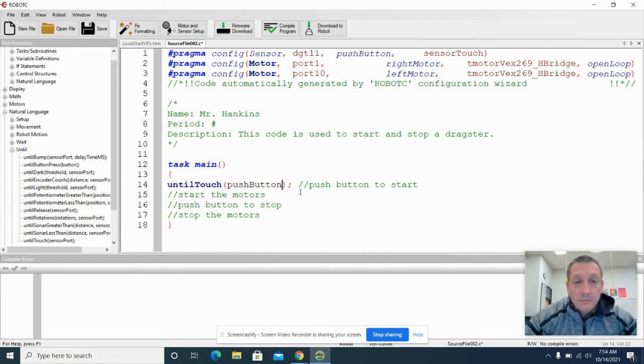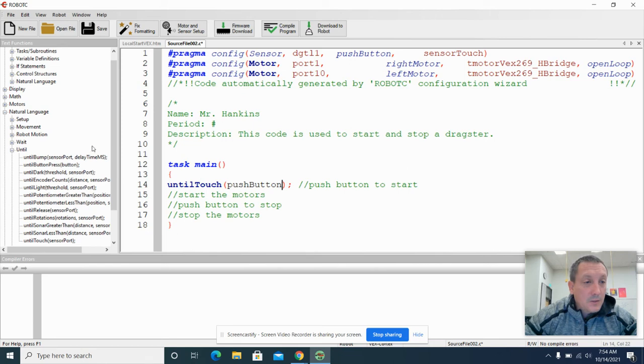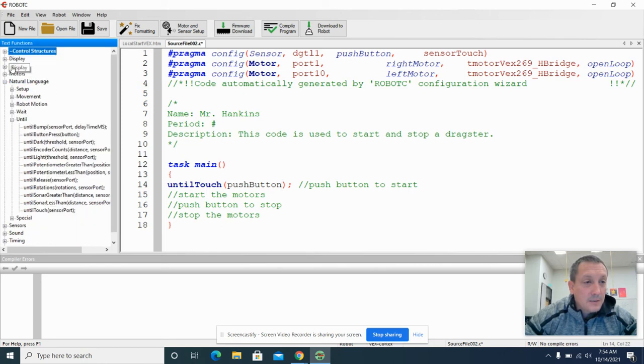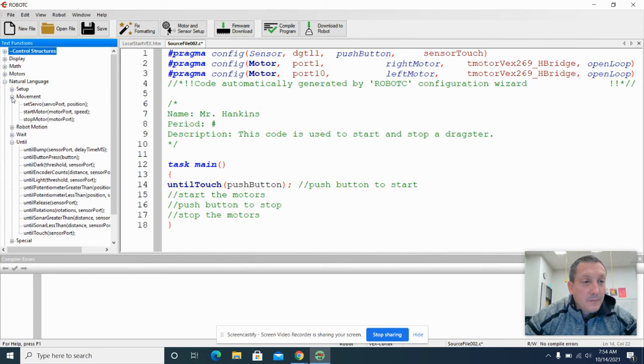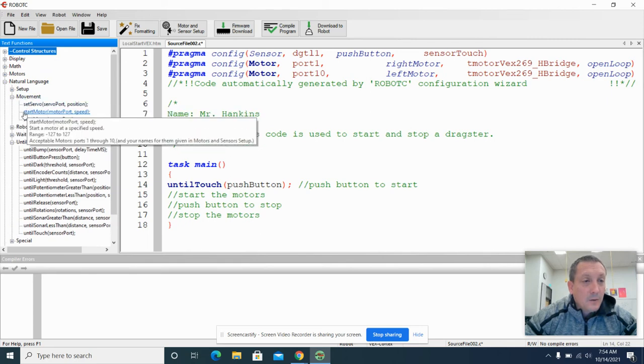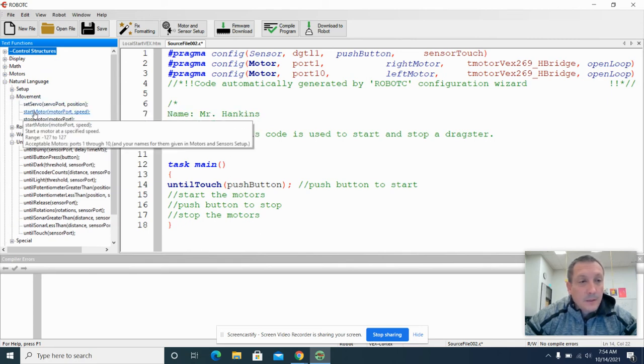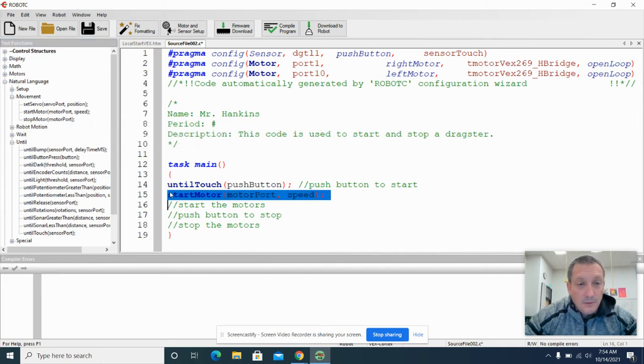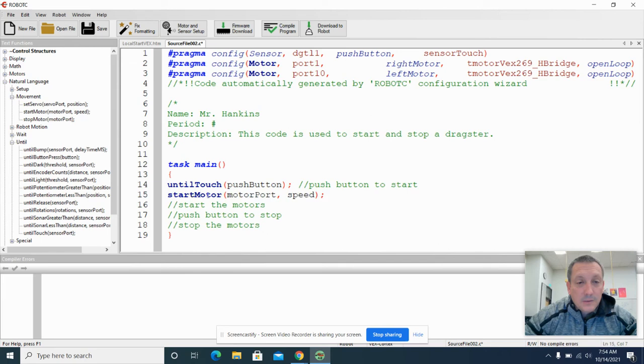When that push button is touched, we want to start the motors. And so also in our natural language text function here, we have a movement box where we can start a motor. And so we're going to start a motor here.